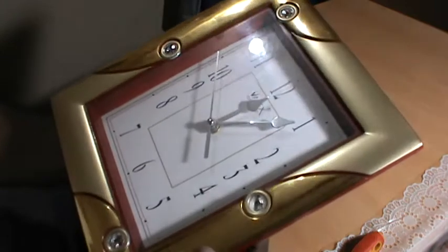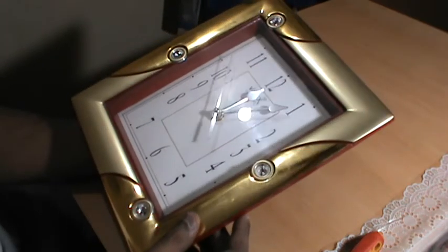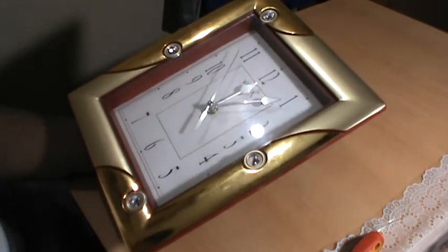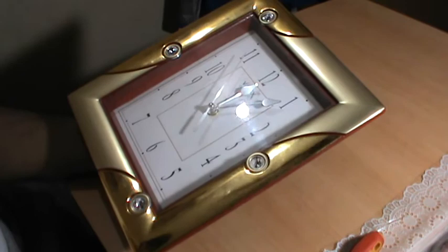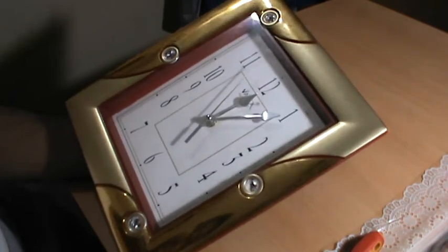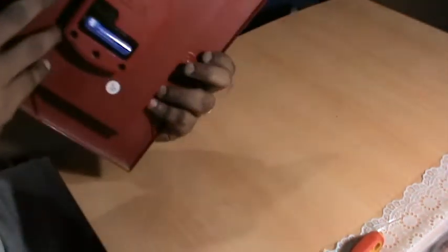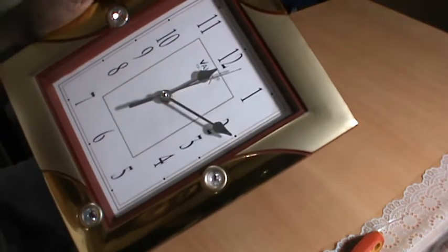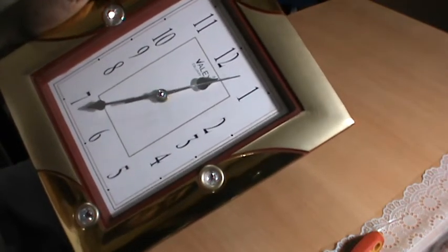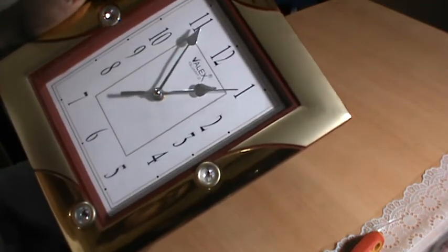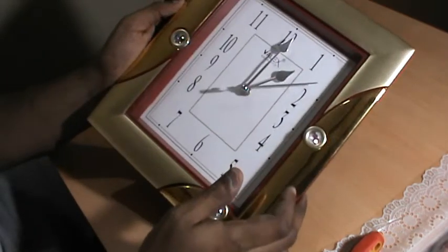Finally you have to go ahead and set the time. The time right now is 1:01, so let me go ahead and set the time accordingly.